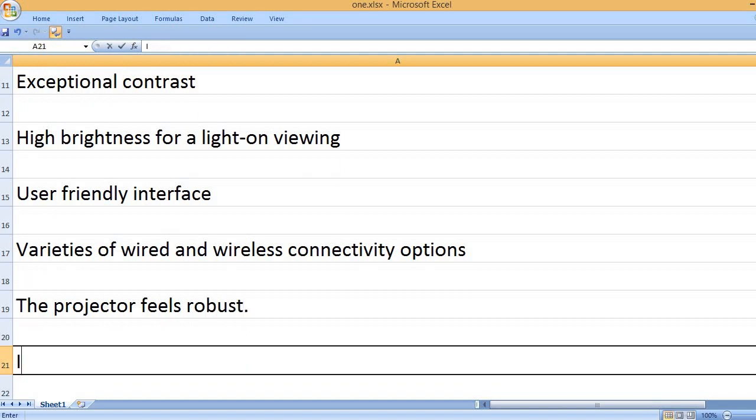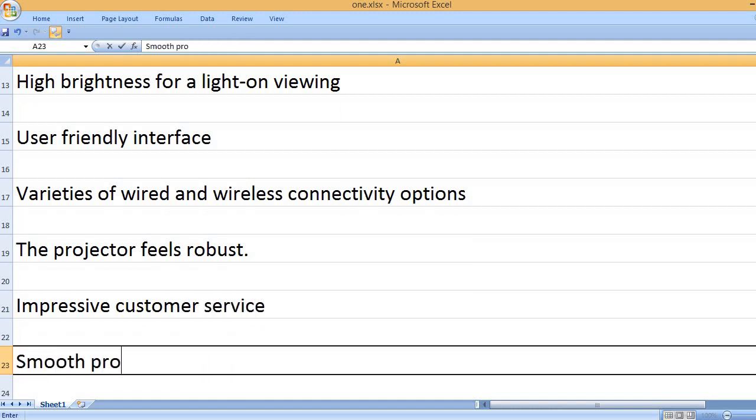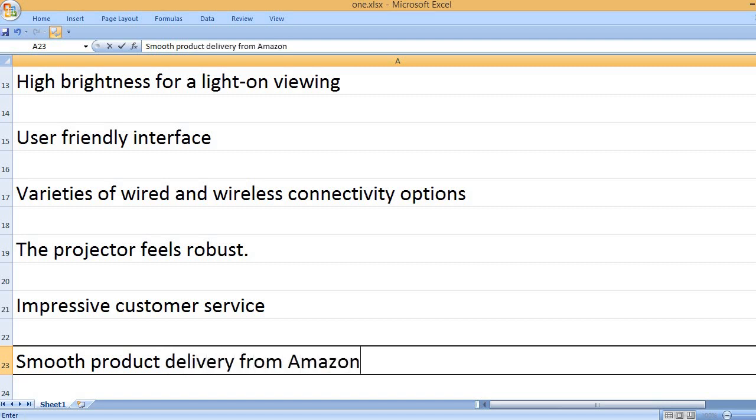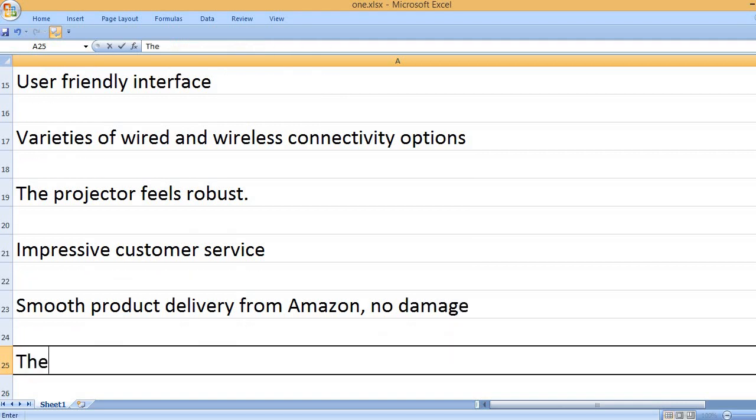The projector feels robust. Impressive customer service. Smooth product delivery from Amazon, no damage.